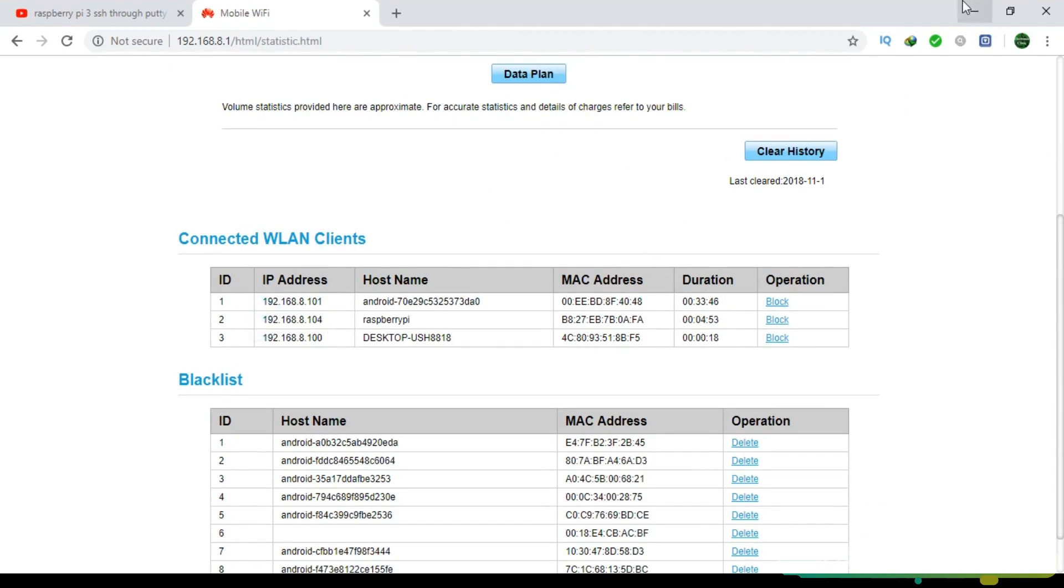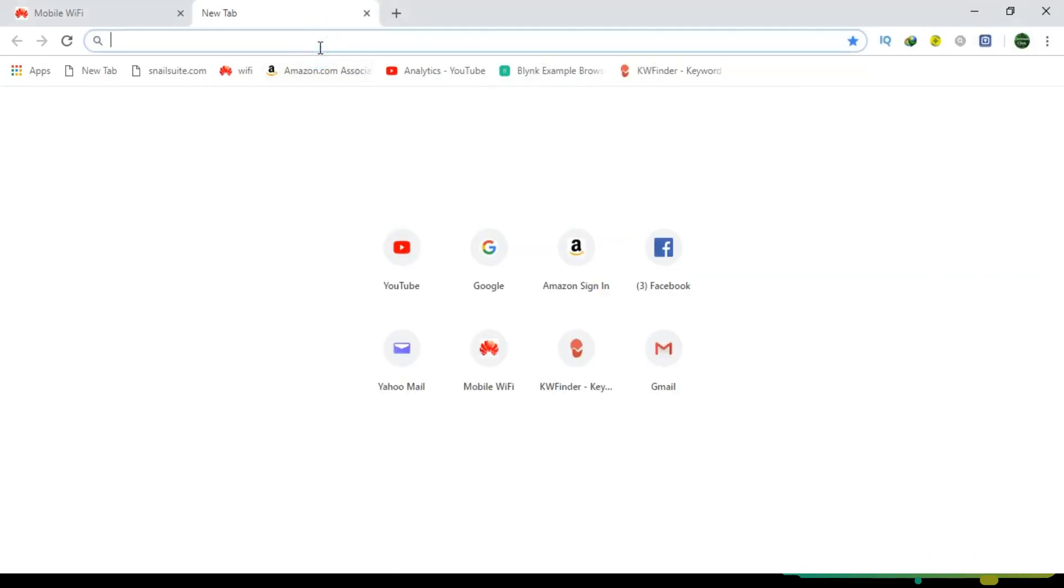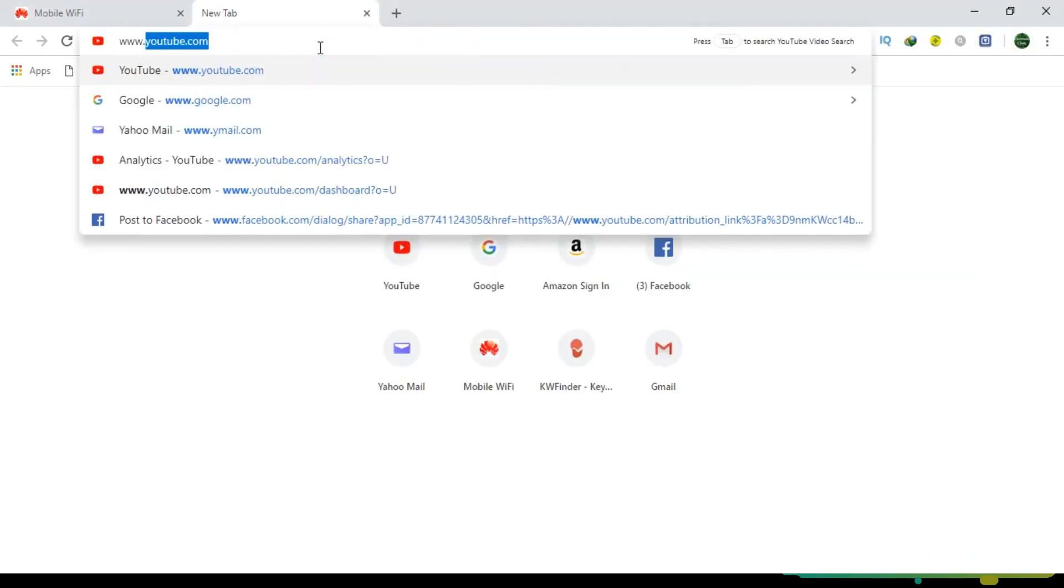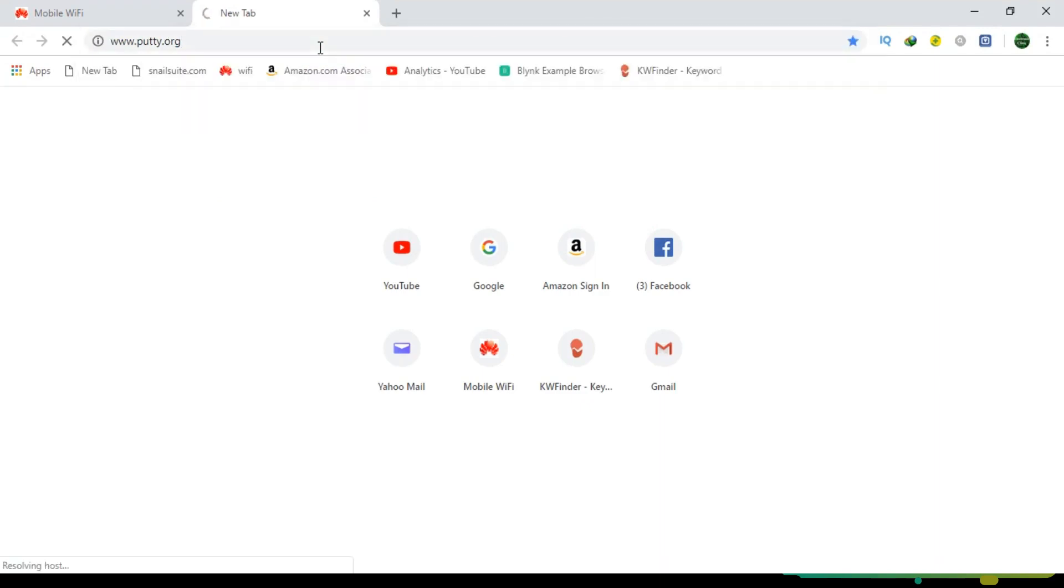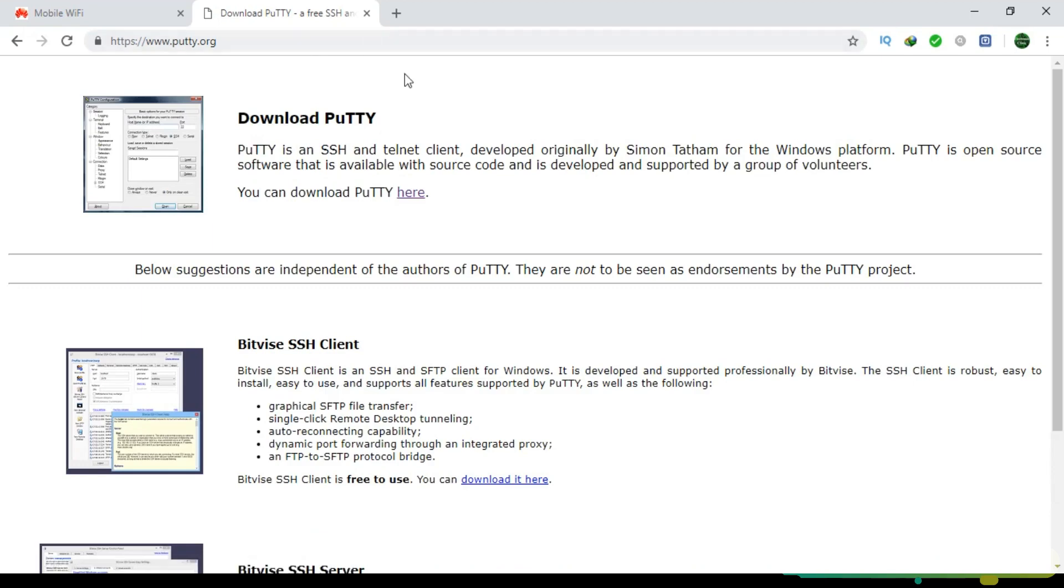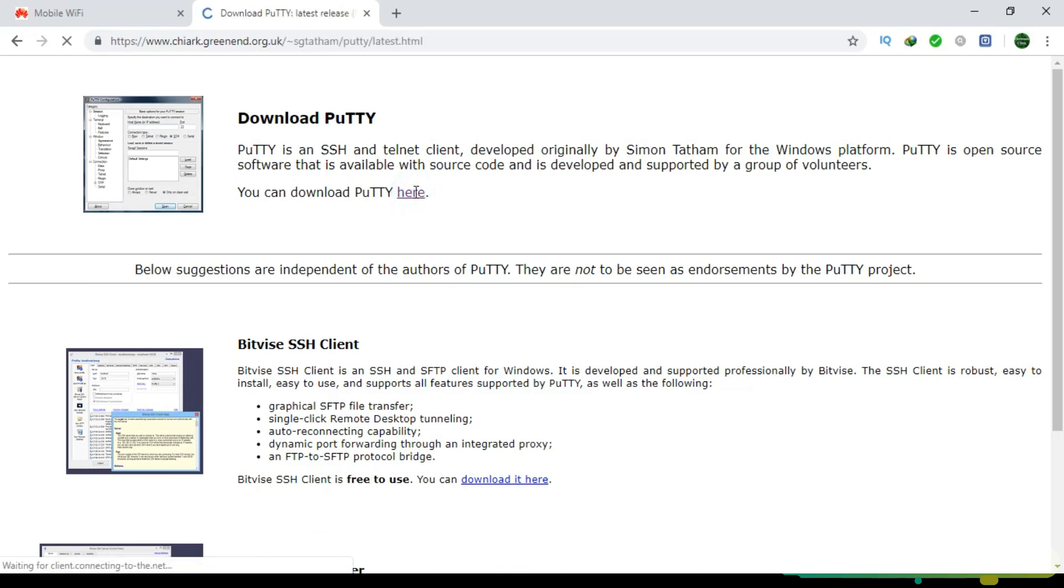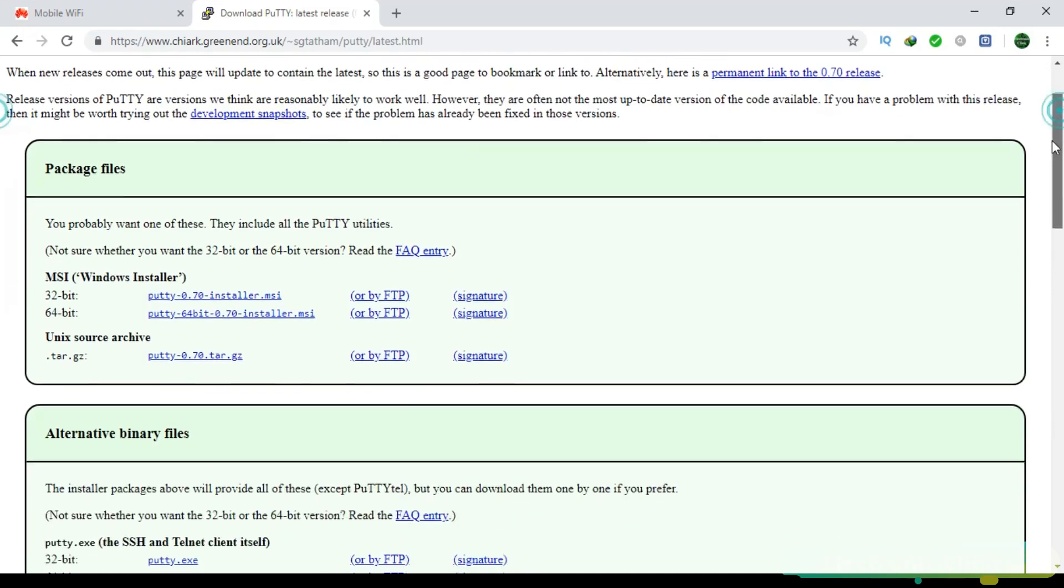Open your internet browser and type www.putty.org. You can download the PuTTY software. I have already downloaded this software. The link is given in the description.